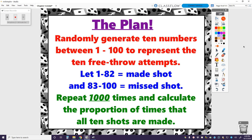Here's my plan: I'm going to randomly generate 10 numbers between 1 and 100 to represent 10 free throw attempts. I'm going to let 1 through 82 represent that he made the shot, since there's an 82% chance he makes a shot. If I see the numbers 83 through 100 — that's 17 numbers representing 17% — that means he missed the shot. I'm going to repeat this process 1,000 times, as if he's played 1,000 games, and calculate the proportion of times all 10 shots are made.